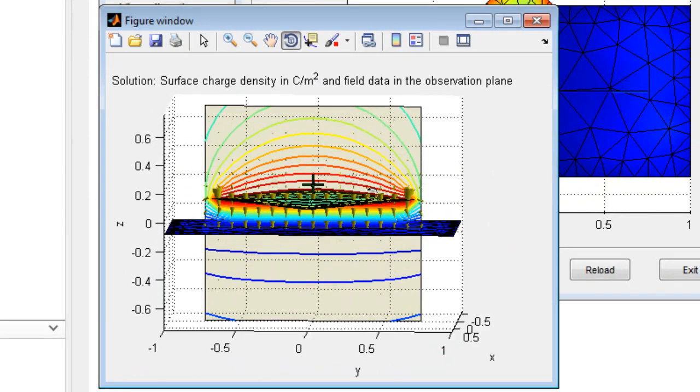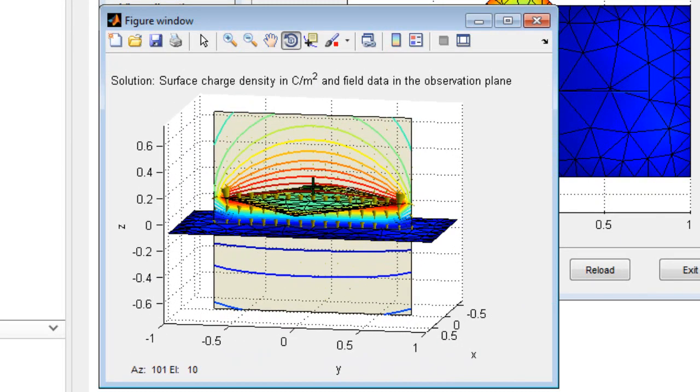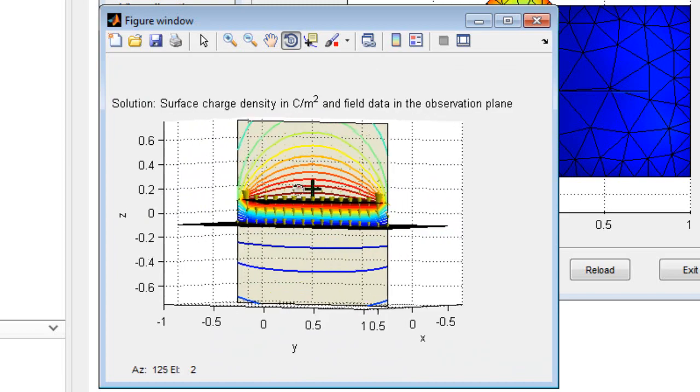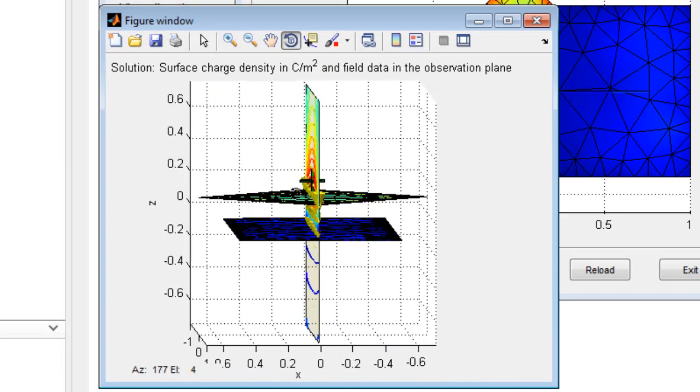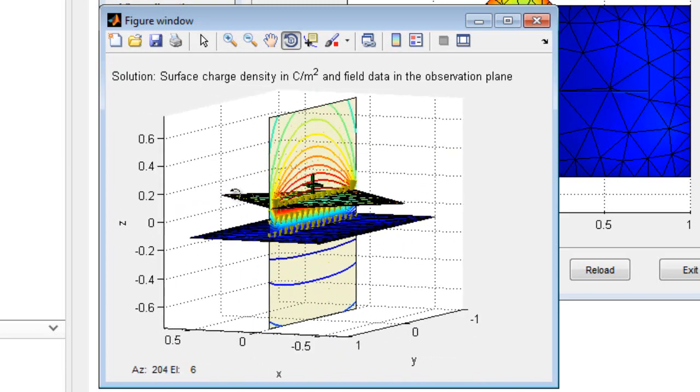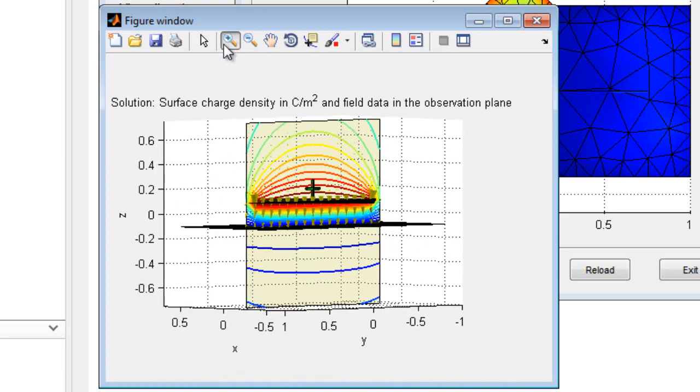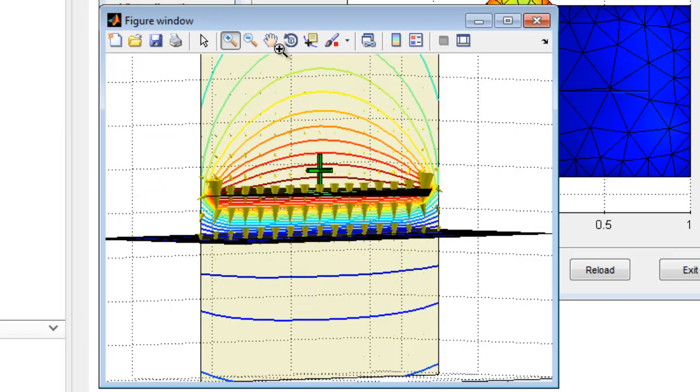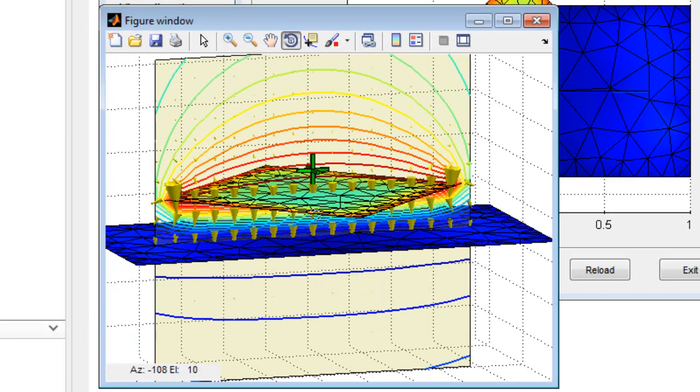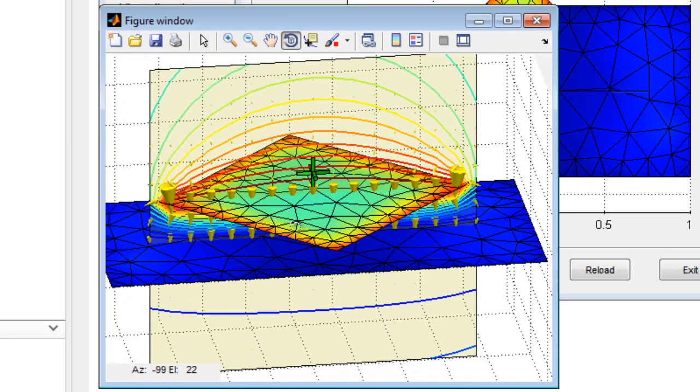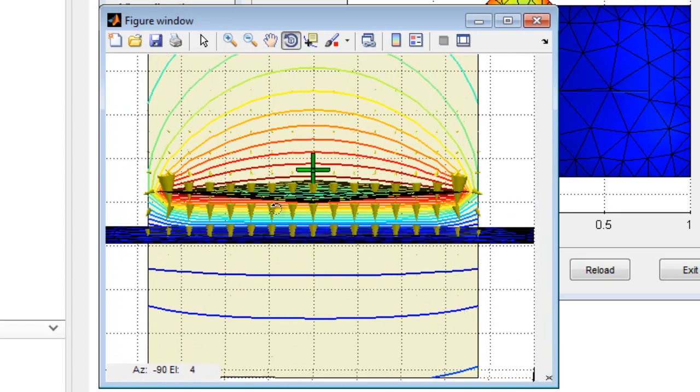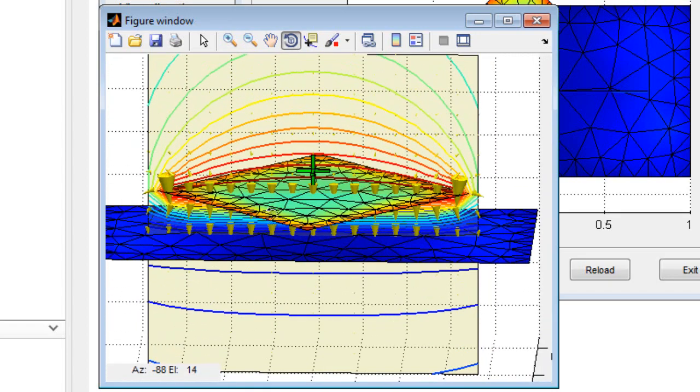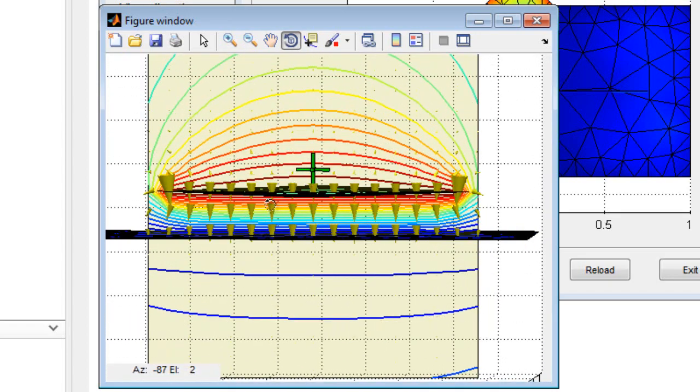Here, the surface charge density is displayed on the surface of the metal conductors. The field strength is represented by different sized arrows, and an observation point is indicated by a green cross.